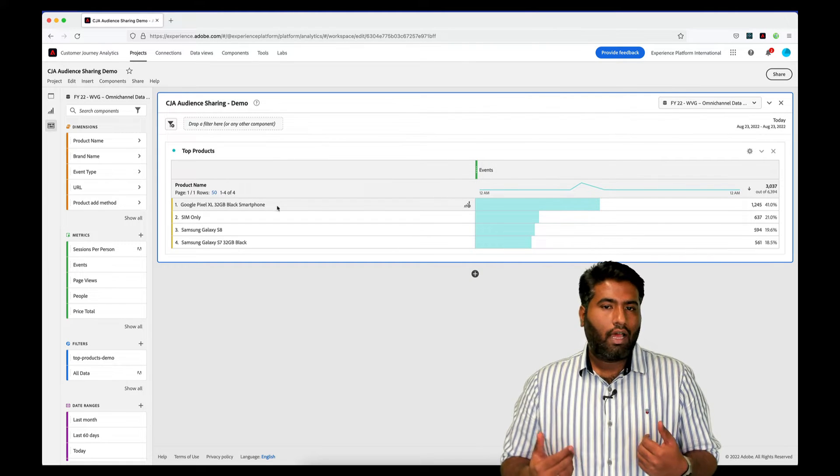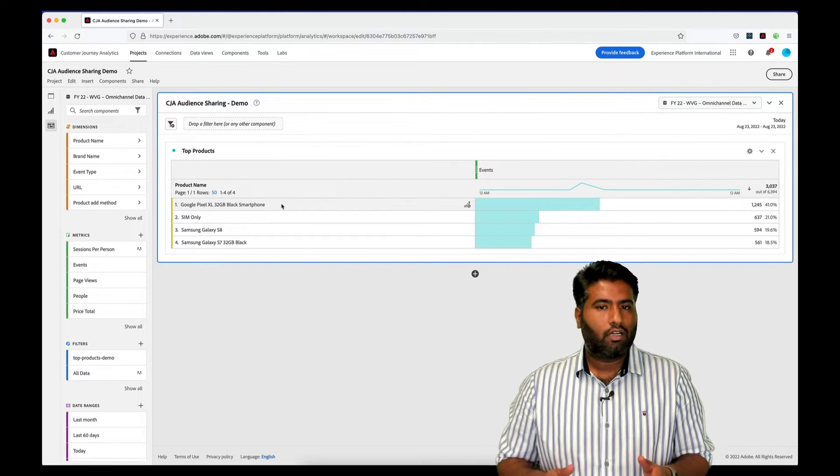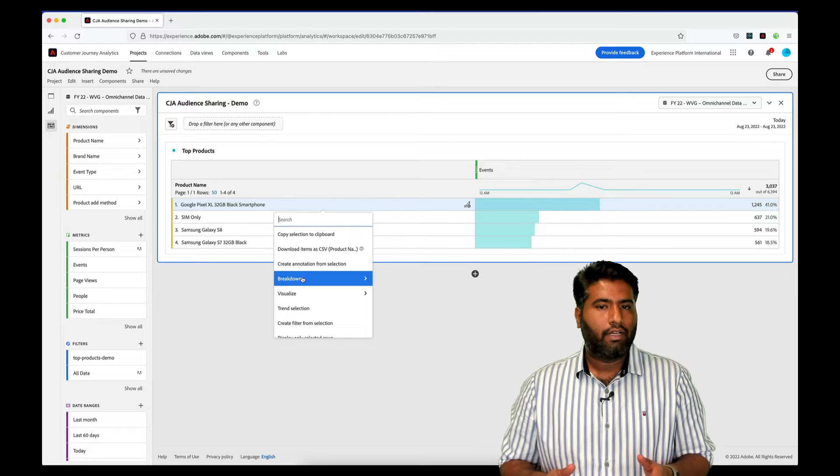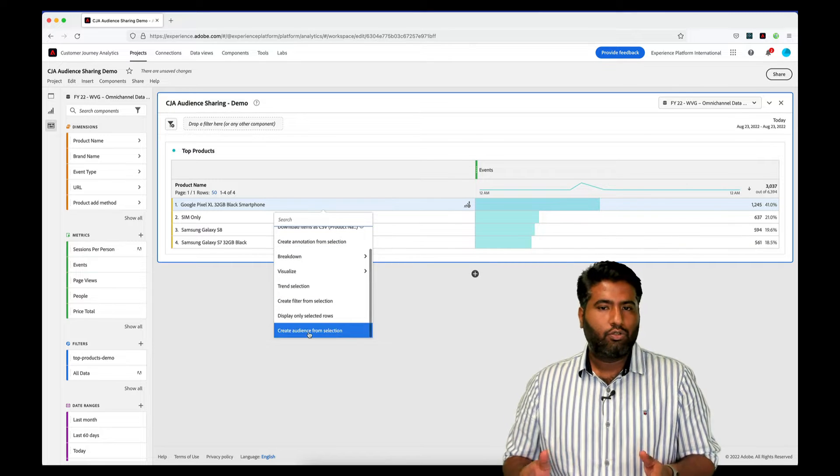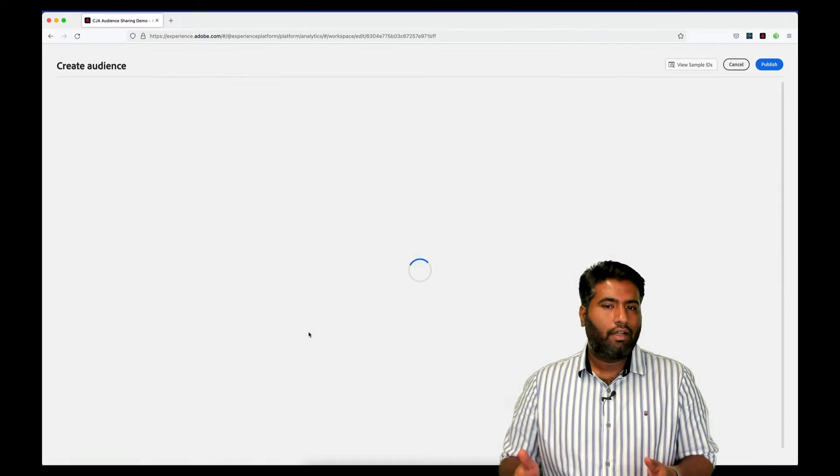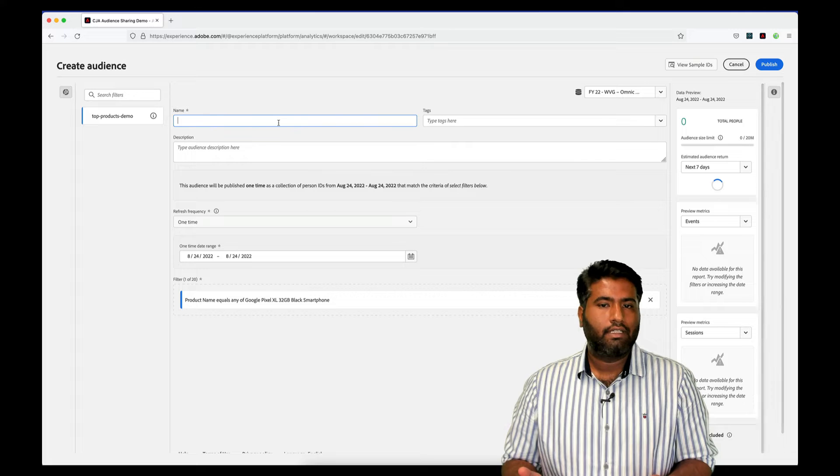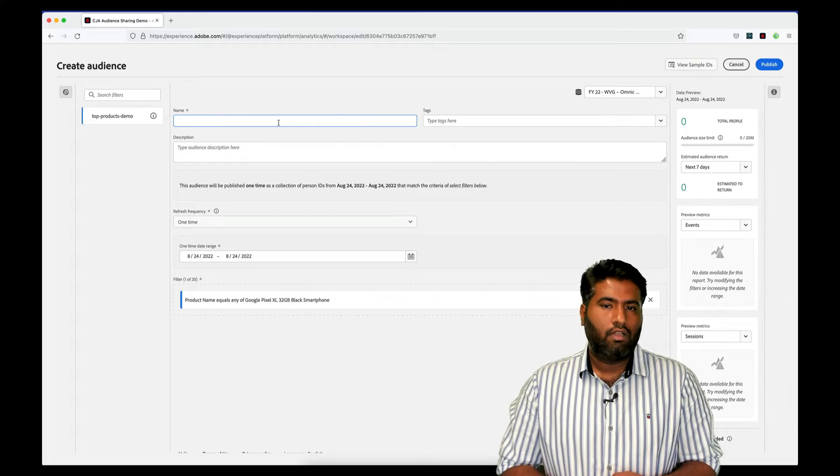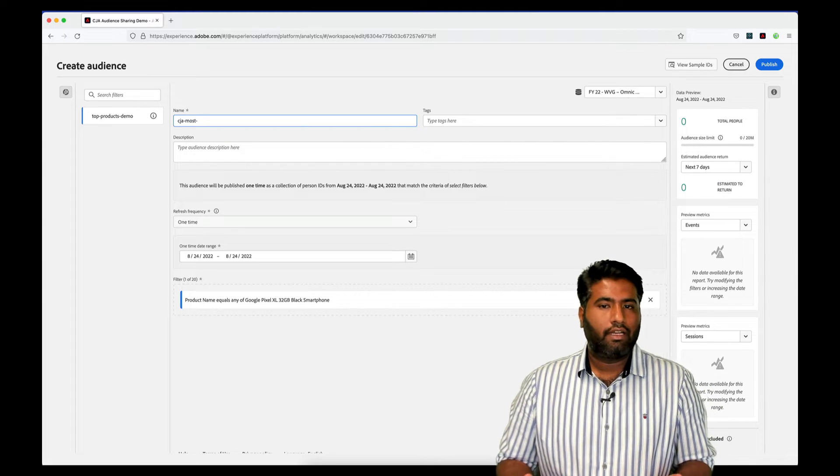All I need to do is click on the product for which I'd like to create an audience and then choose the Create Audience from Selection option in the drop-down. This brings up the audience creation screen.